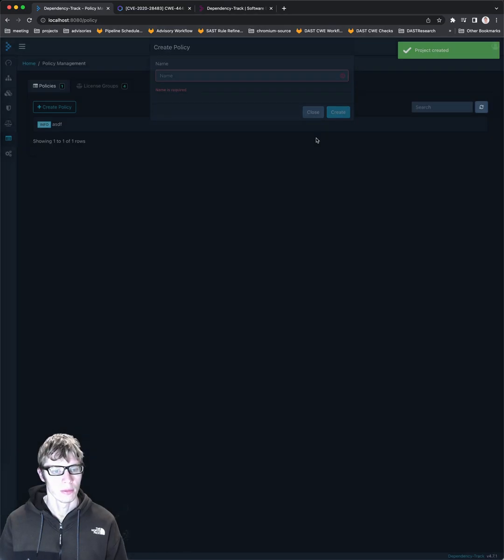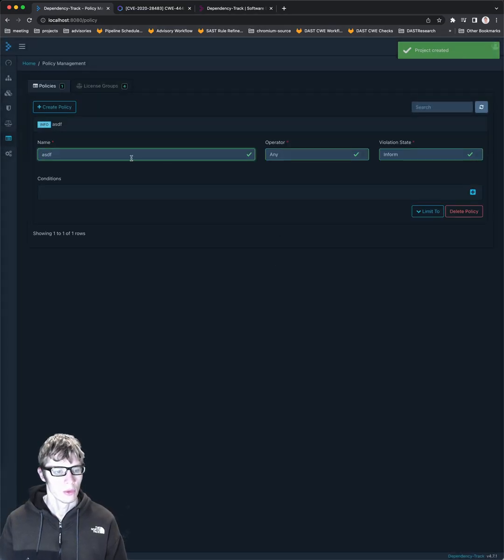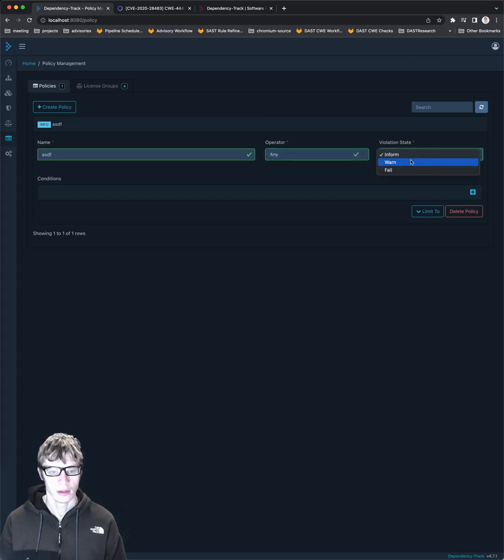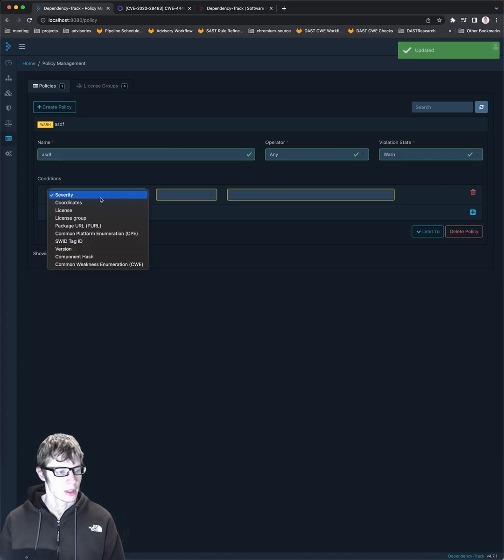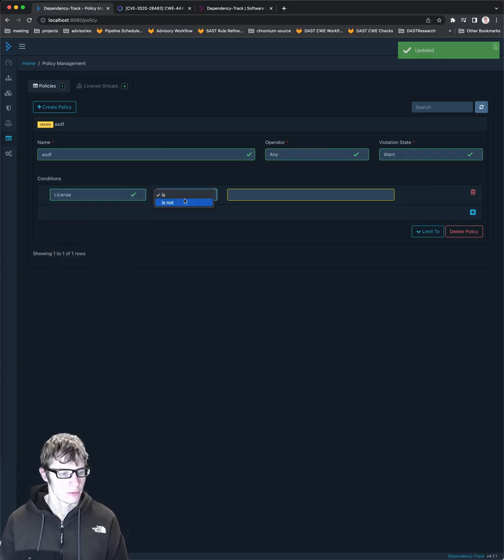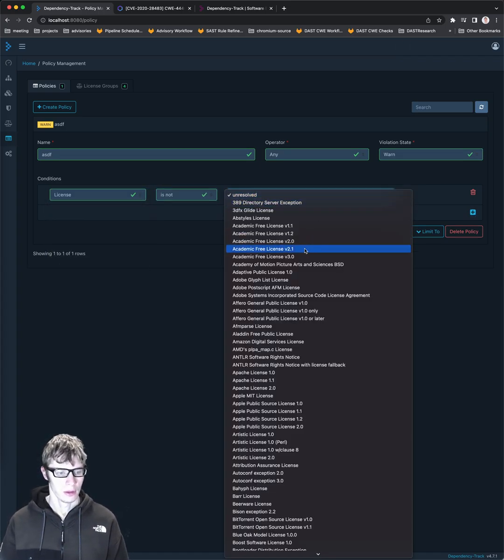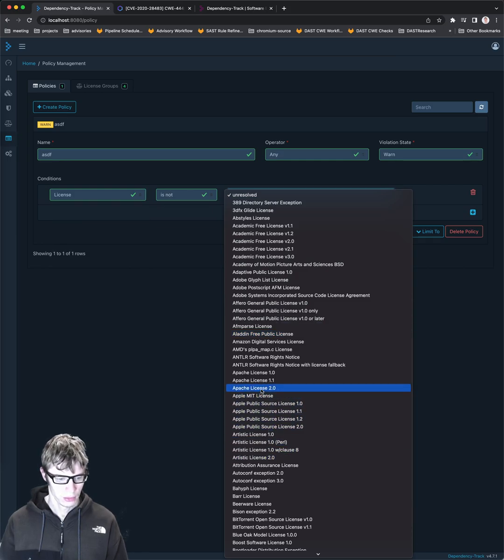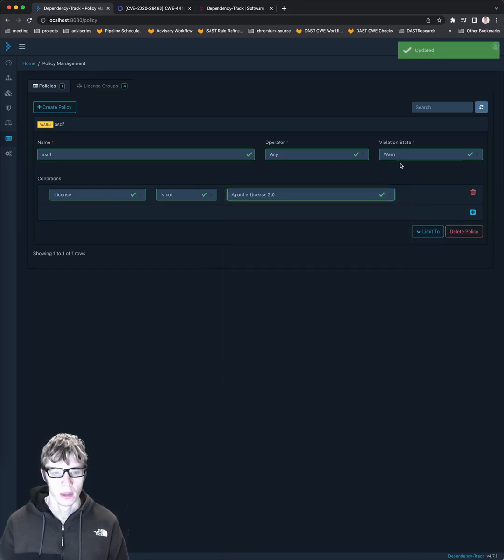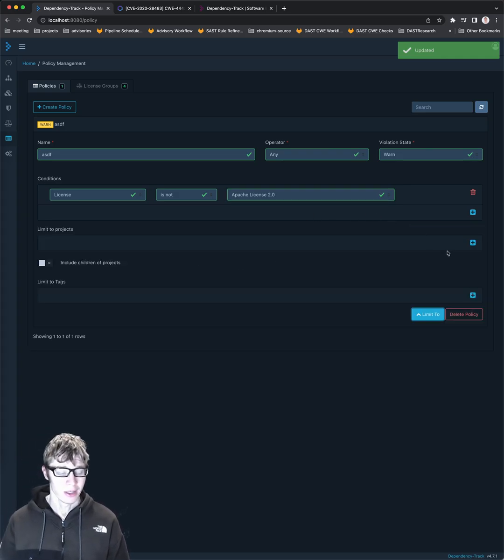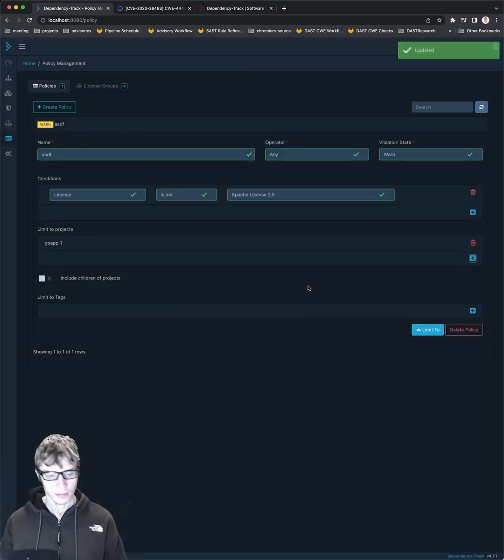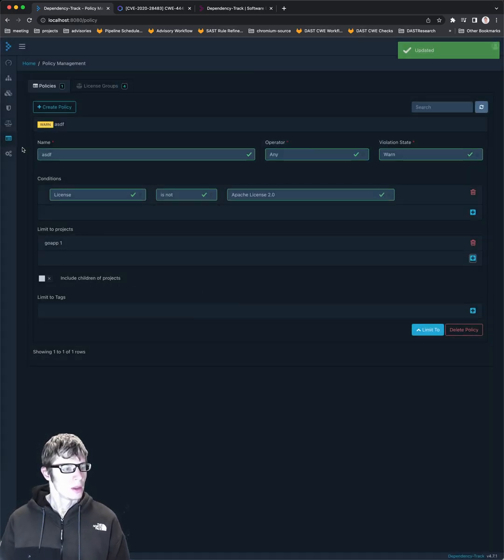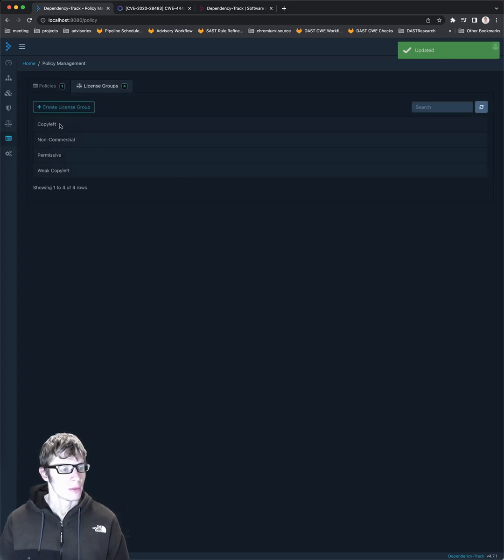Let's just call it something. And then we're going to set operator violation warn. Then we can add conditions to it. So we can say license is not, say, Apache 2.0. And then we can create this policy. You can actually limit it to different projects. So if you have multiple projects, you say, I only want to apply this to the GoApp one. And then off you go.